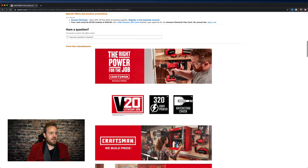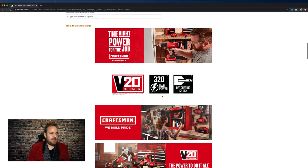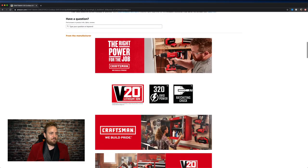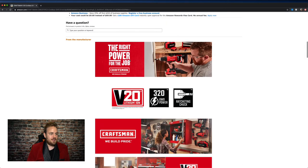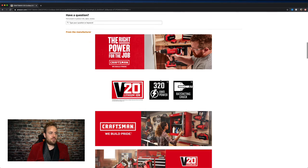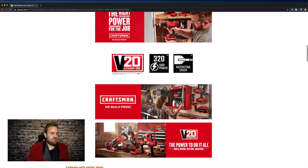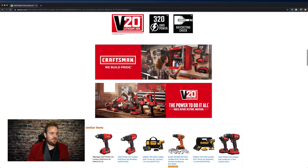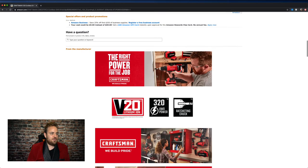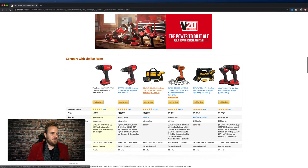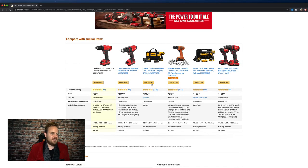Down here from the manufacturer, this section right here is called A plus content. And look, these are just images, but this is from the brand where they can highlight the product. So you've got some more imagery, you've got more specs. It's a great way to expand the presence of the page. Because if you scroll down even farther past the A plus content, you have some competitor information.